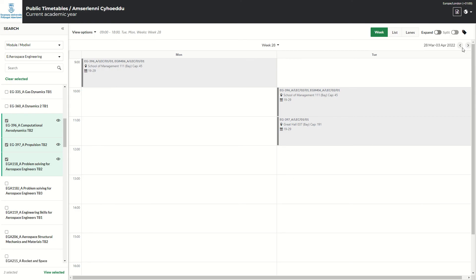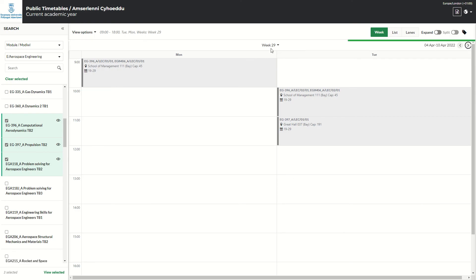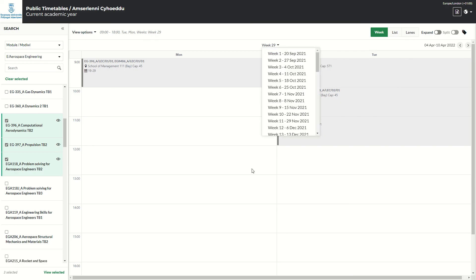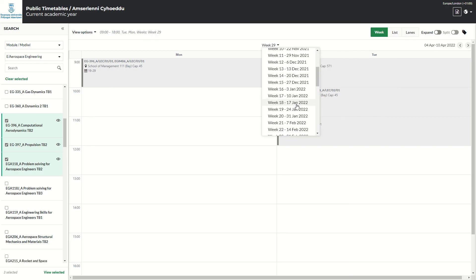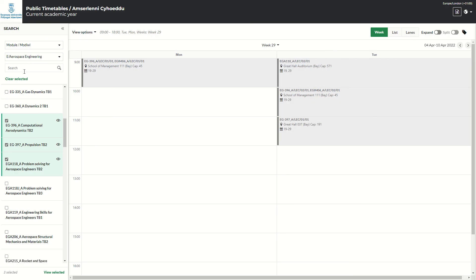You can click over here on the right to go to the next week if you wish, or you can pick from the drop-down and pick whichever week you wish to view. Come back here and clear.